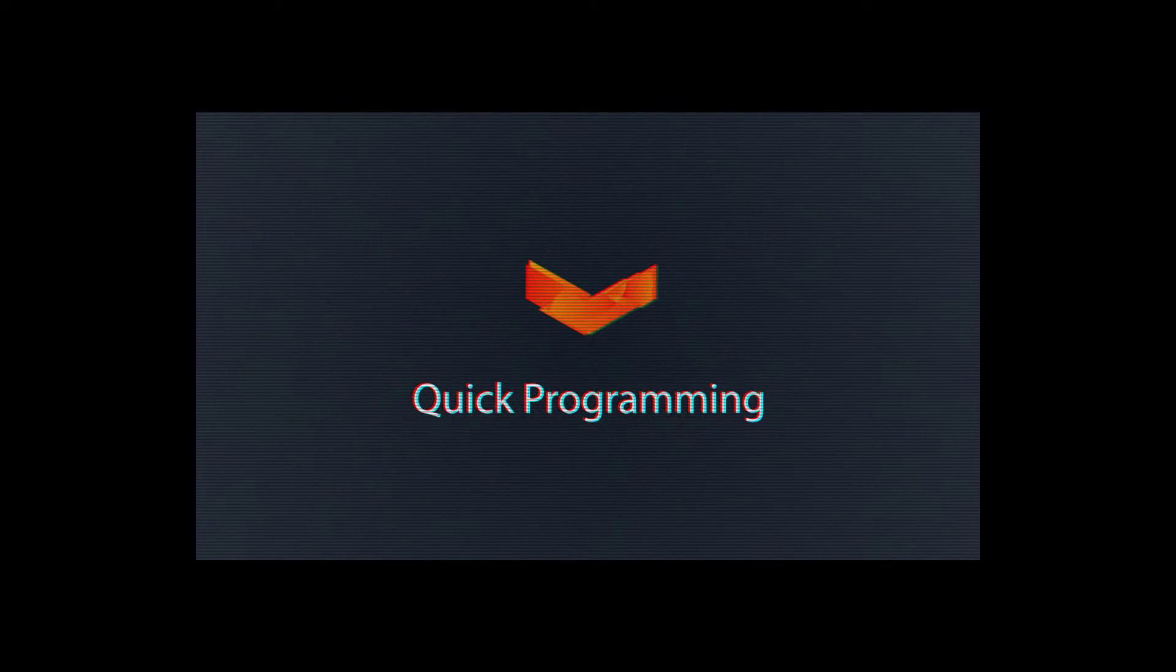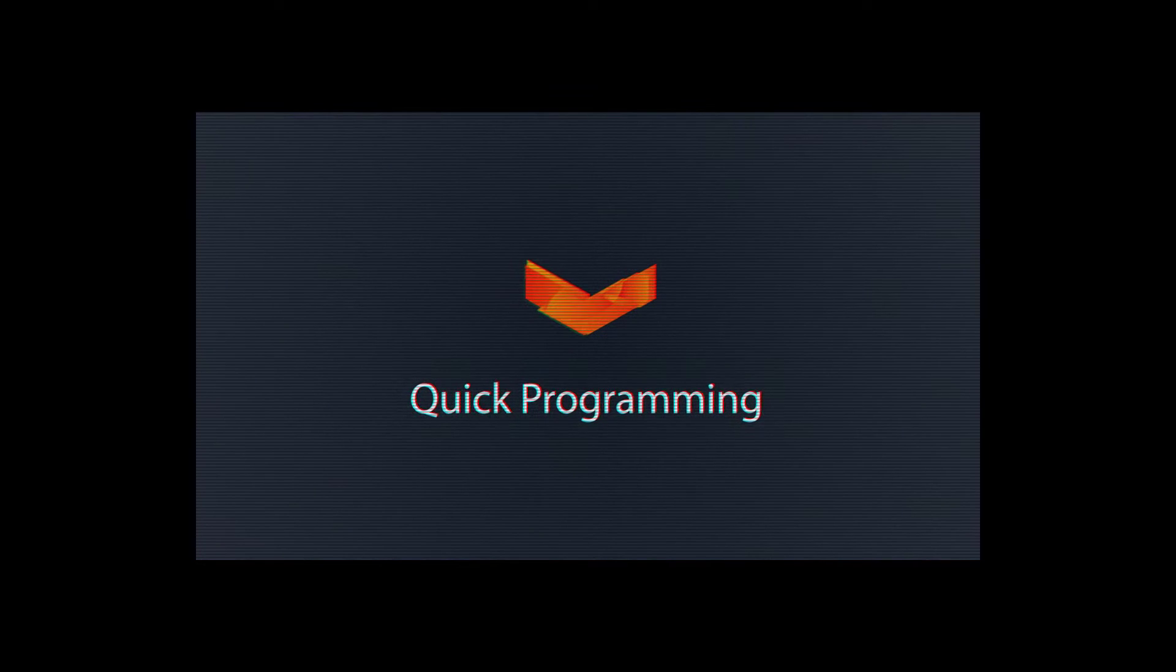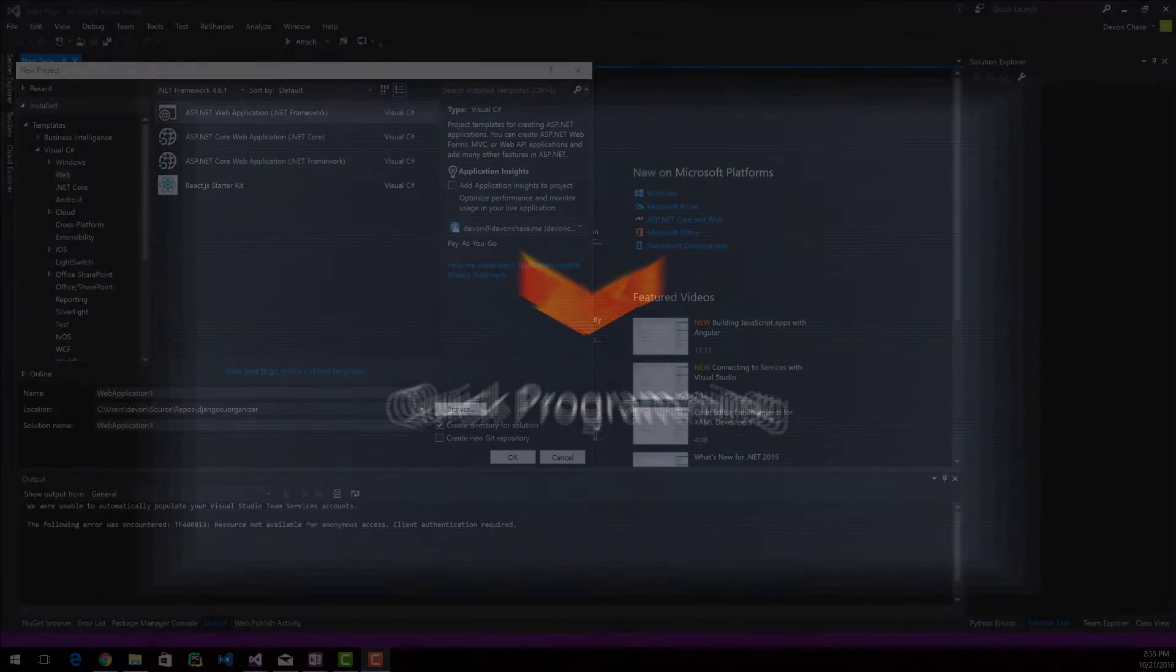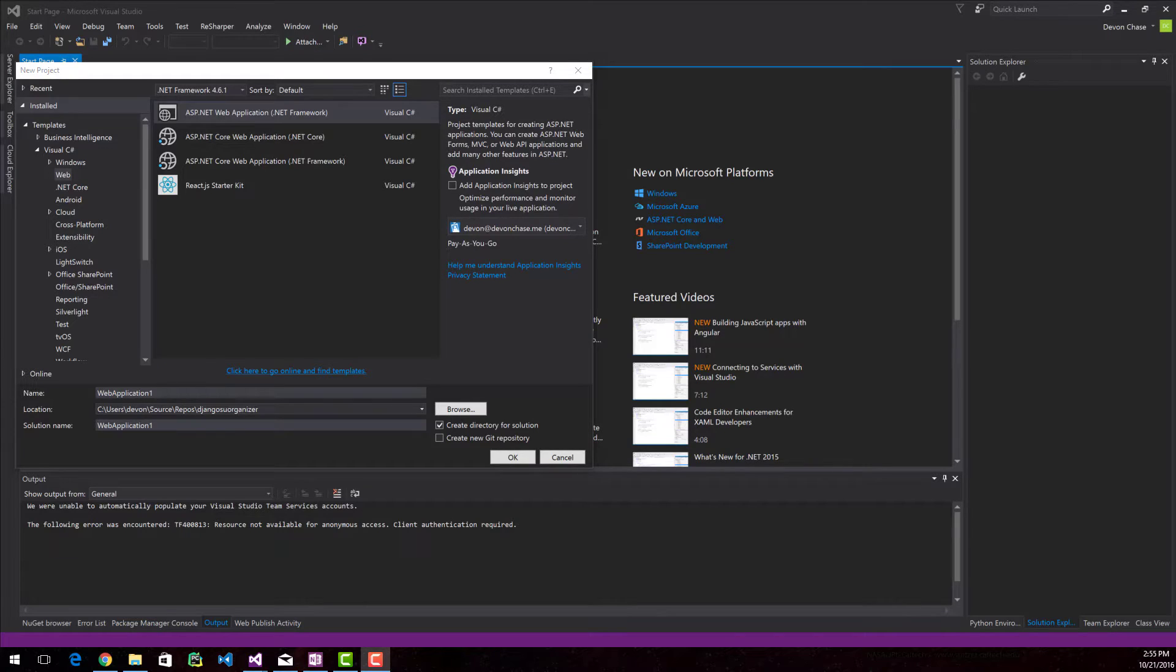Let's learn the popular JavaScript framework called React. Hello everyone, my name is Devon. This is Quick Programming. Let's learn a little bit of React.js.